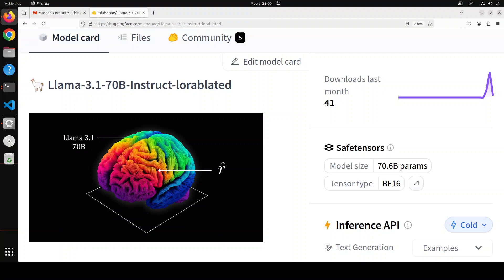So obliteration means simply that we are uncensoring a model and removing the model's built-in refusal mechanism. Another cool thing about this LoRA-blated model which has just been released is that Maxim has used this LoRA obliteration in it.